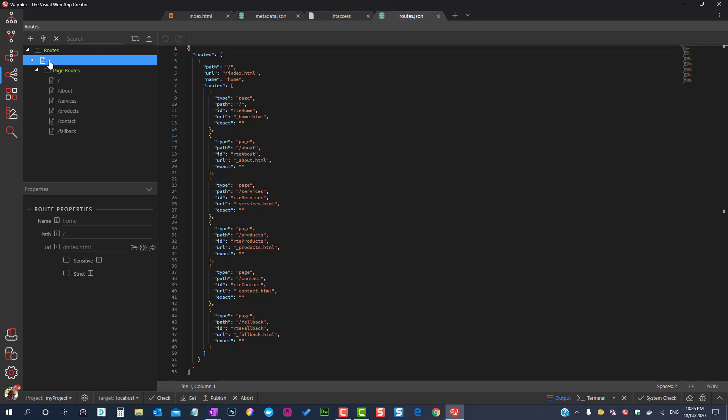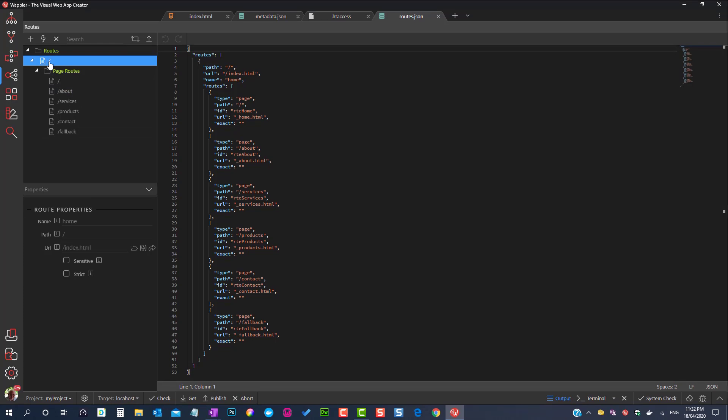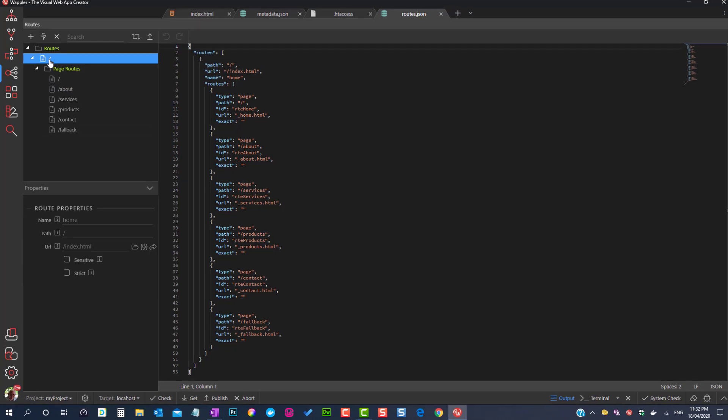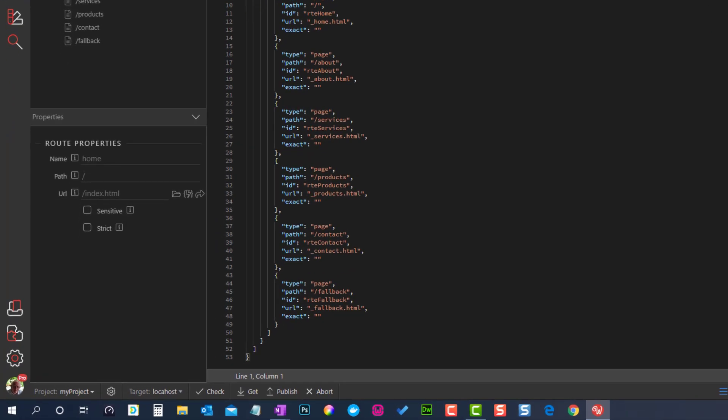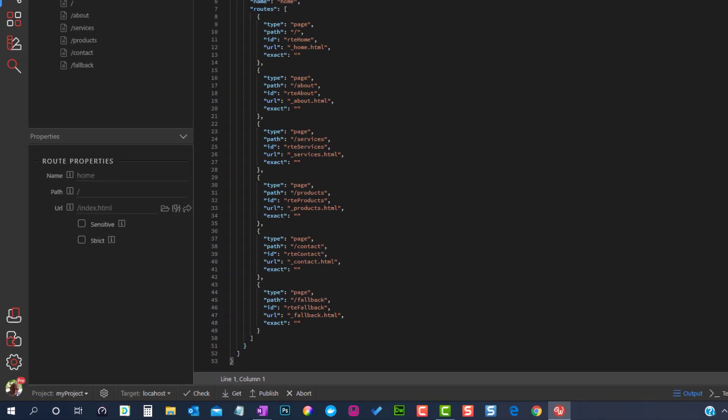In our case, the home page is the first page to open, therefore the name home. The path is the root directory and the URL is index.html.